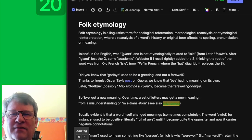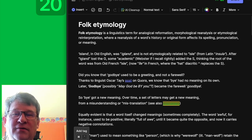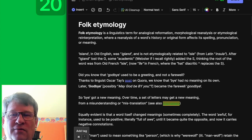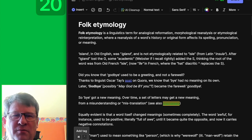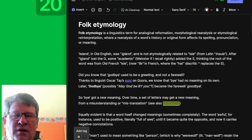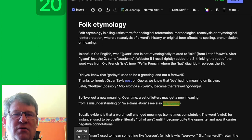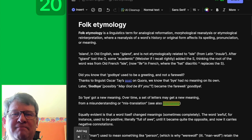Today's video is about folk etymology. I'm going to read from my book and you're welcome to read along. Folk etymology is a linguistics term for analogical reformation, morphological reanalysis and etymological reinterpretation, where a reanalysis of a word's history or original form affects its spelling, pronunciation or meaning, or any combination of those.